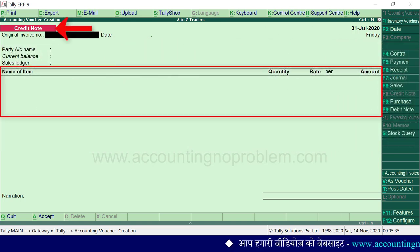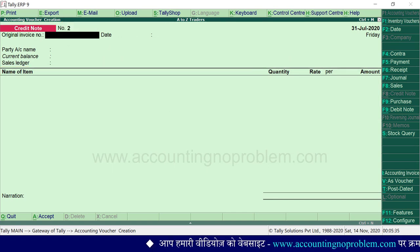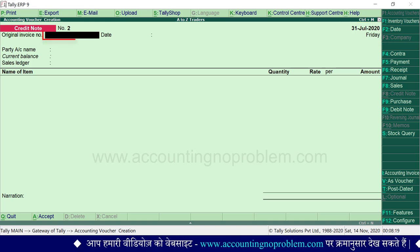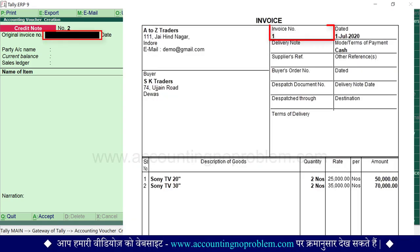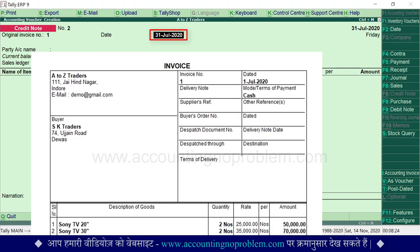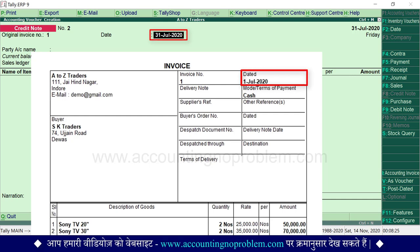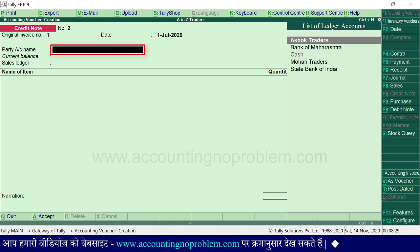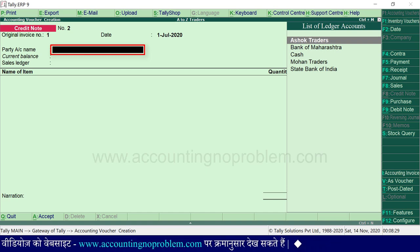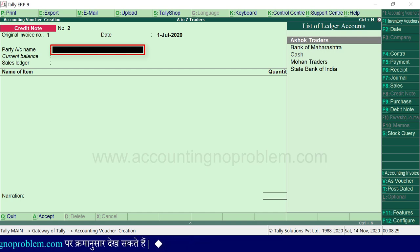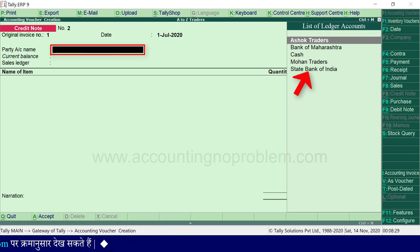Credit note voucher creation window, item invoice mode में पहले से ही open है। जिस date में transaction हुआ है वो ही date यहाँ पर आ रही है। Original invoice number में हमें वो bill number डालना है जिससे हमने माल बेचा था। इसके बाद date में हमारे bill की तारीख 1 जुलाई type करनी होगी। Party account name में यदि हम उस party को बाद में payment करते हैं तो उसका account select करना होता है। पर हमने उसे हाथो-हाथ bank का cheque दे दिया, इसलिए यहाँ हम जिस bank का cheque दिया है उसके bank account को select करेंगे।